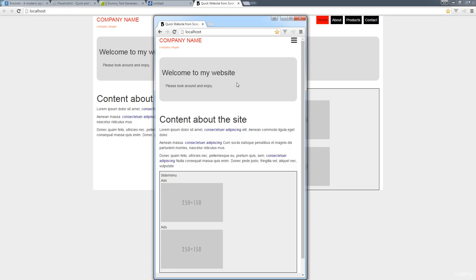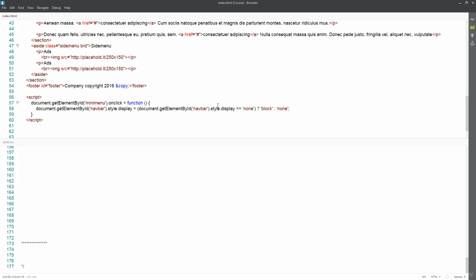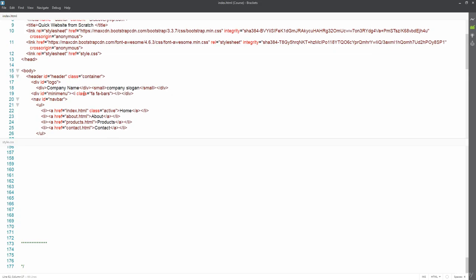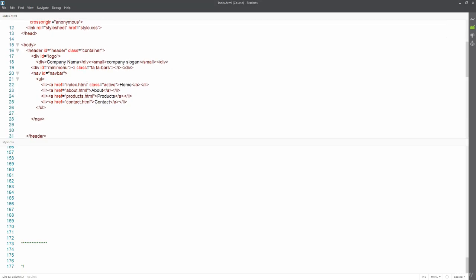In this lesson, I want to take this one step further and show you some other options to create menu bars. Instead of adding and removing the display style property directly, we're going to use a class — adding and removing that class as needed. That class is going to control whether the menu bar is displayed or not, which will simplify things by separating the display logic into the styling.